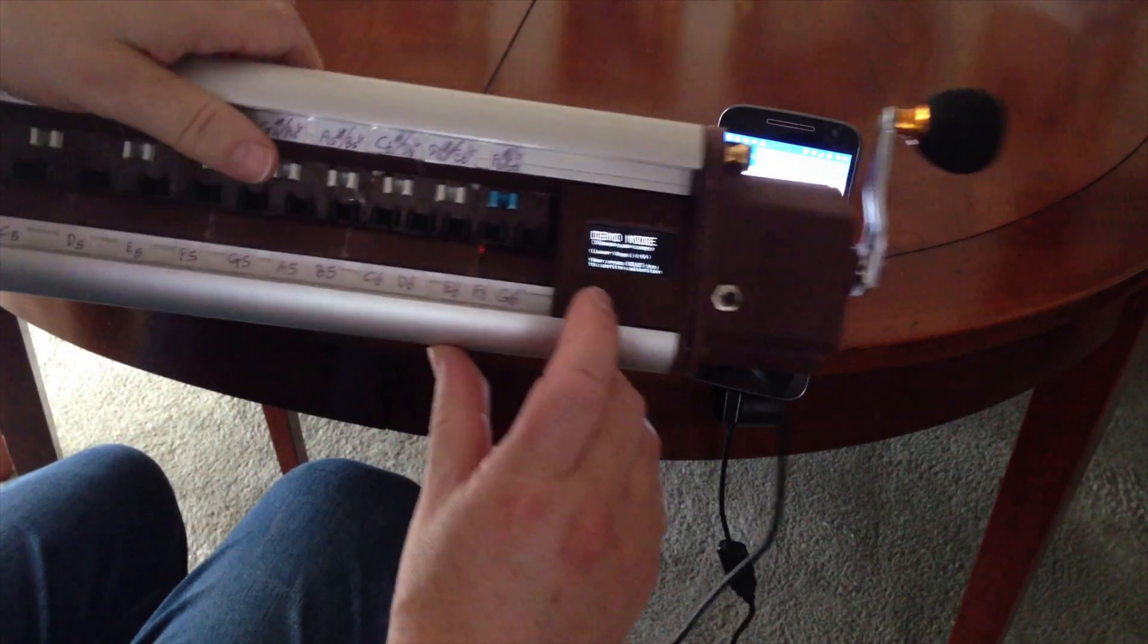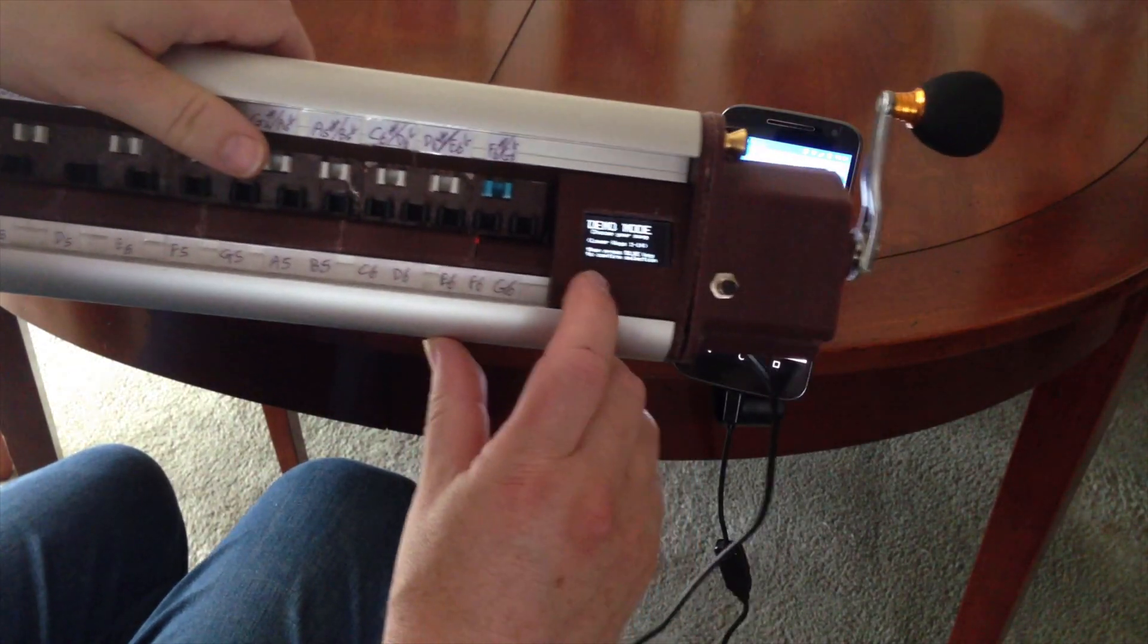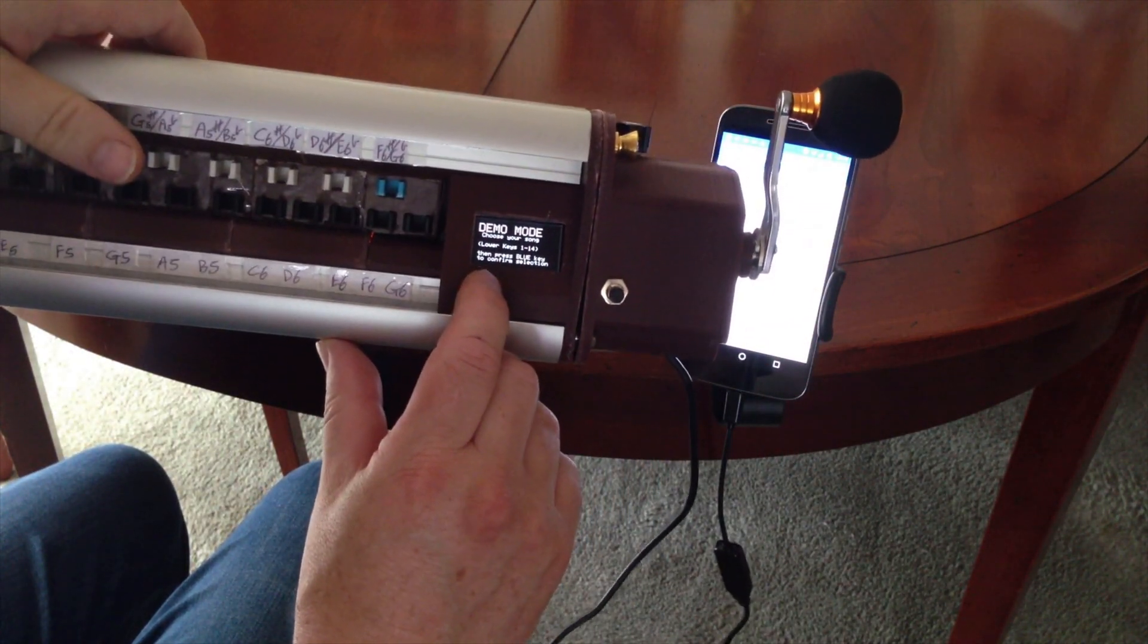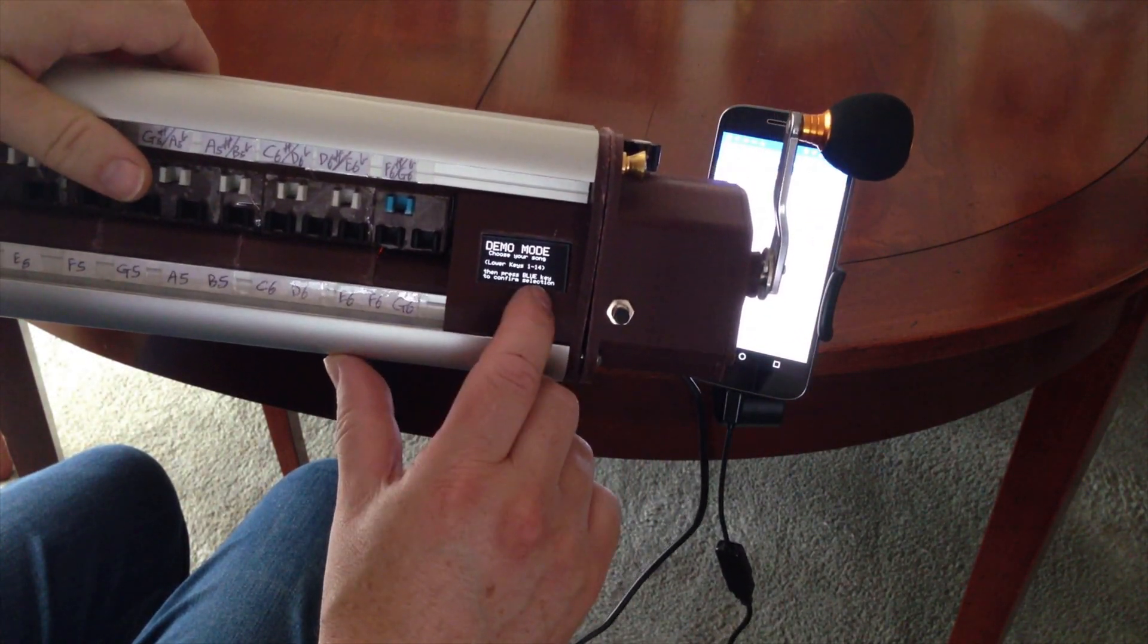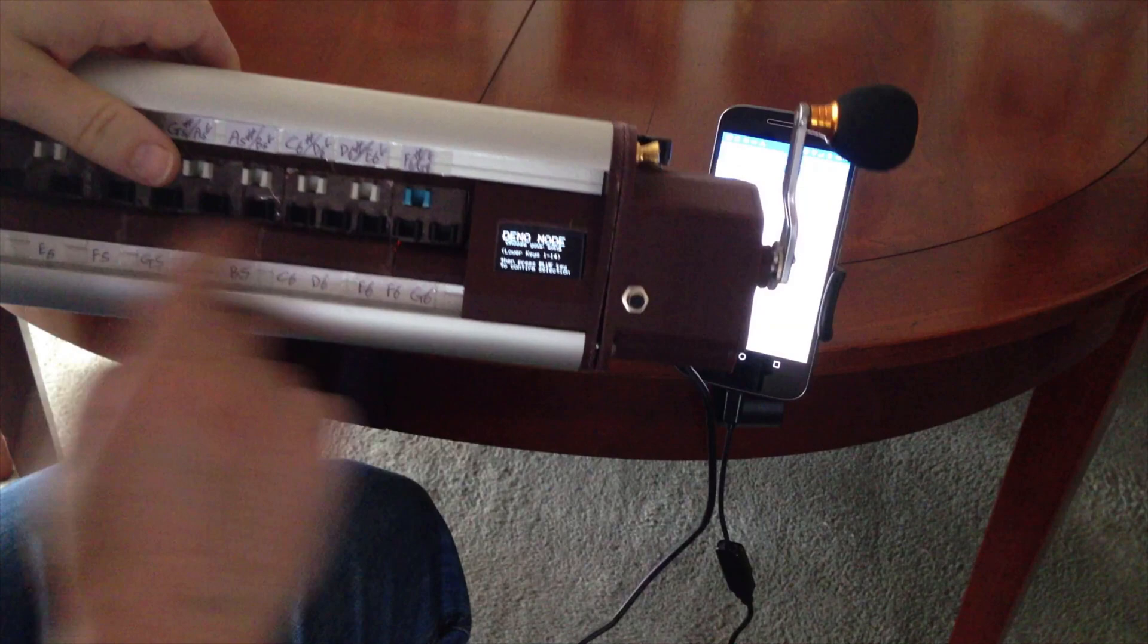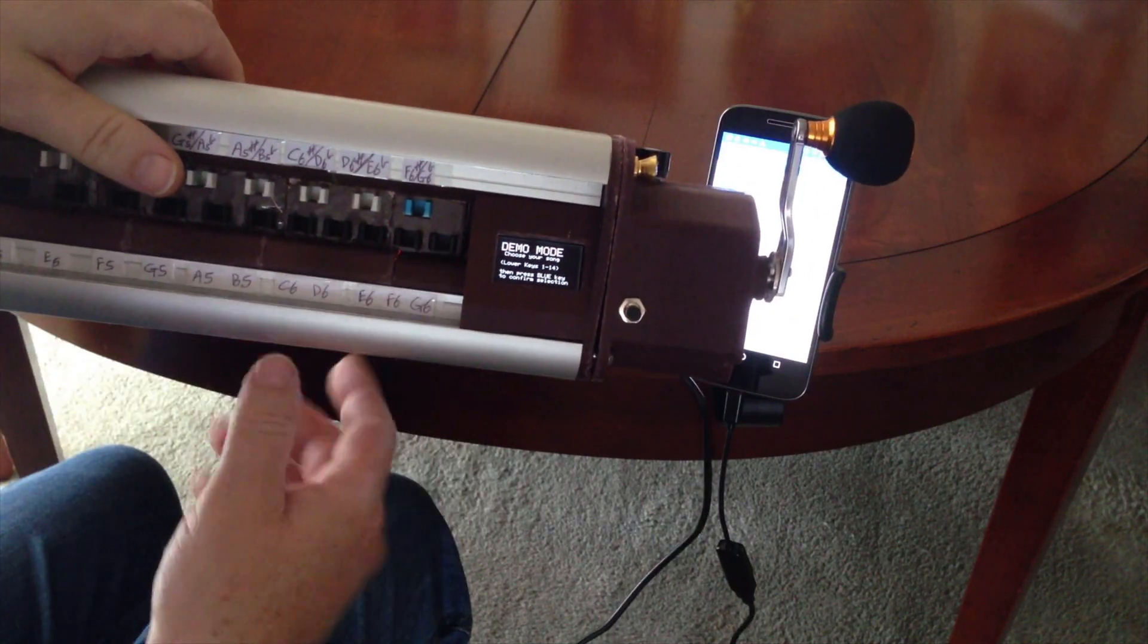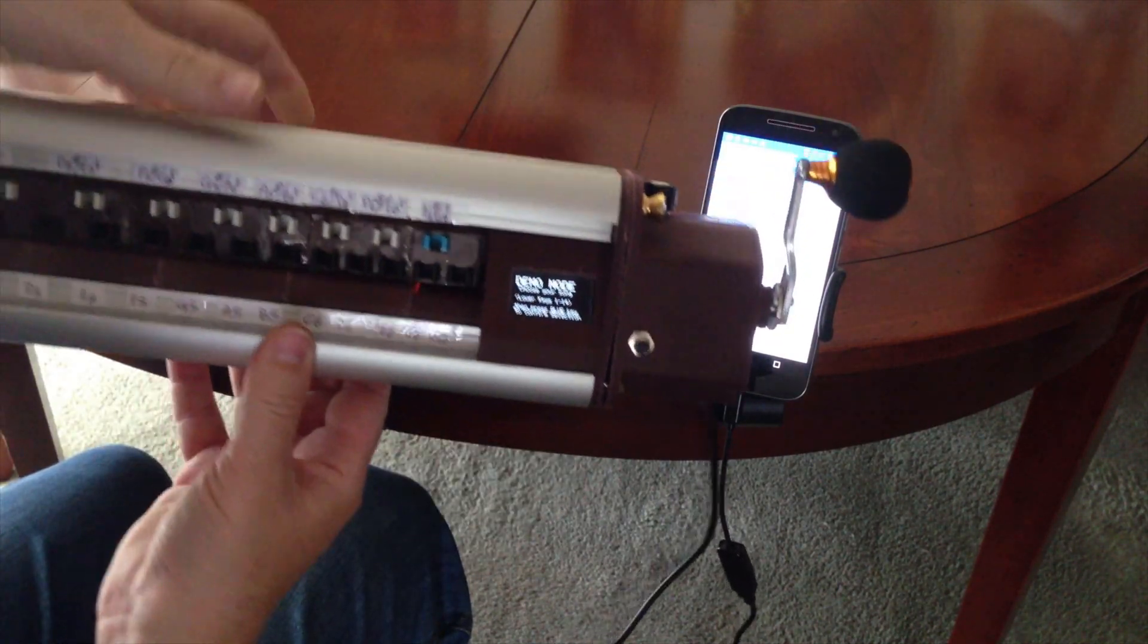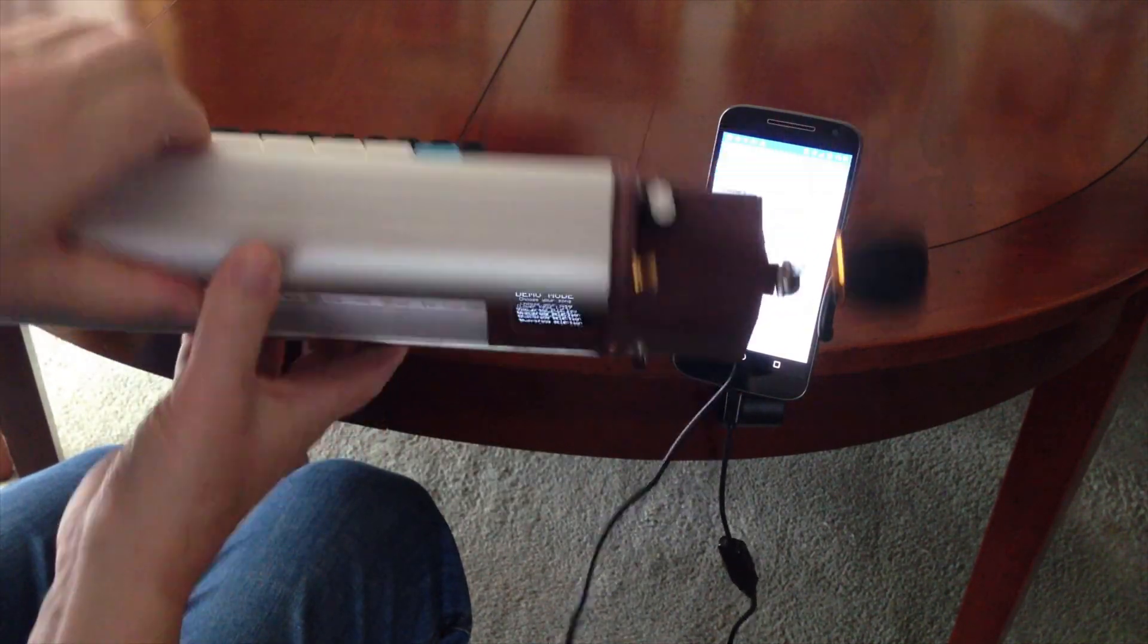There we are. And it says demonstration mode, choose your song. Each key, each of the lower keys represents a song. So if we work our way along.